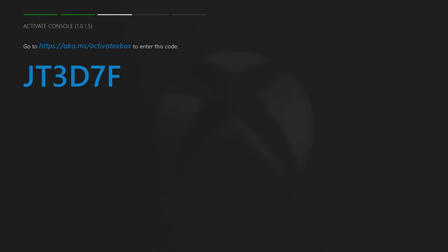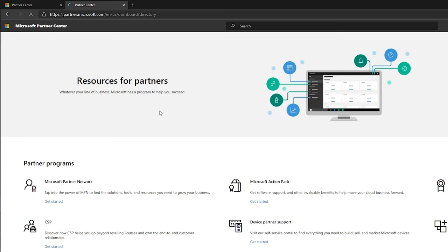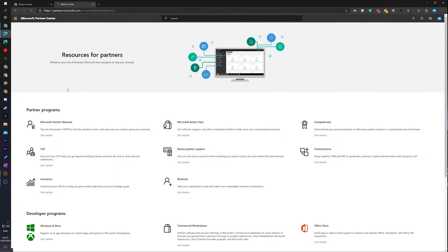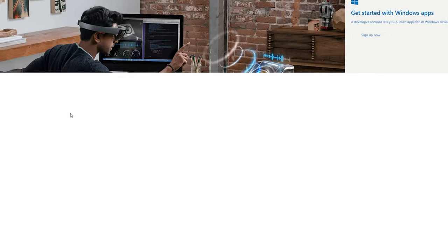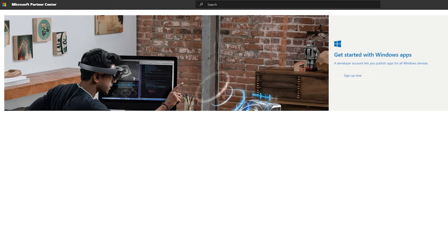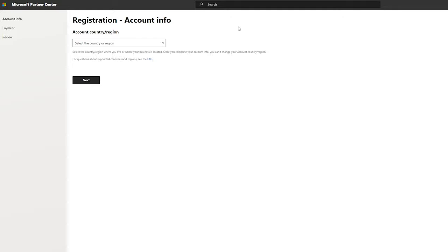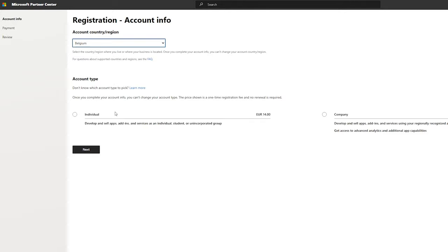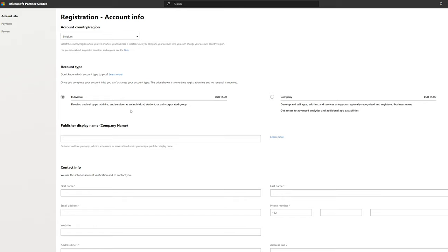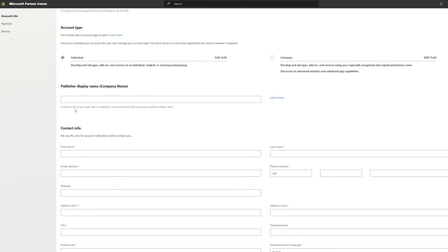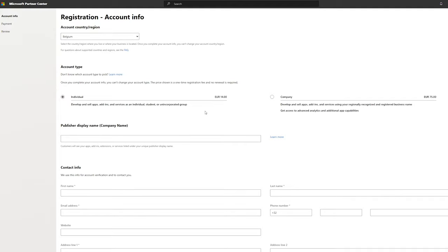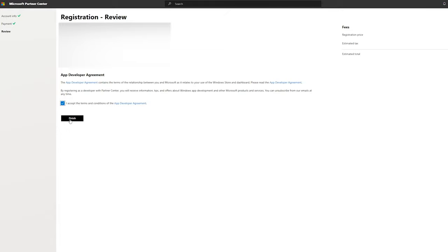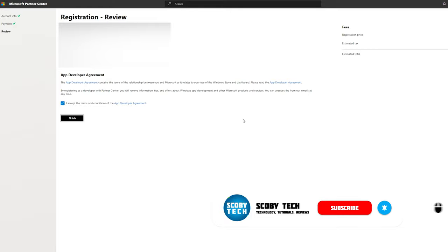From this point, go to any desktop PC and enter the URL shown on screen. You'll likely be asked to log into your Microsoft or Outlook account. Scroll down to the developer programs section, click on Windows and Xbox, and click the Get Started button. On the sign-up page, click the sign up link and fill in your account information. They ask for your location and account type — either individual or company. As an individual it costs around 14 euro; as a company it's around 75 euro, varying by location and currency. Enter all your contact information, accept the terms and conditions, click Finish, and you'll be redirected to the registration confirmation page.